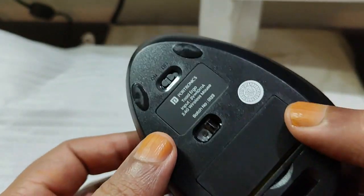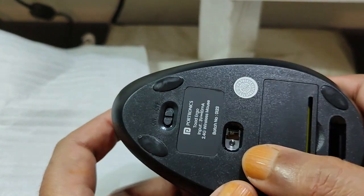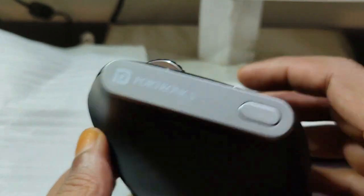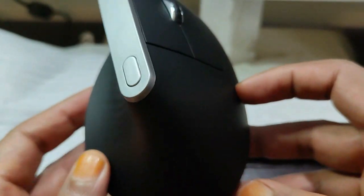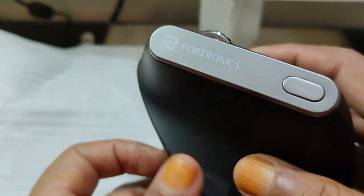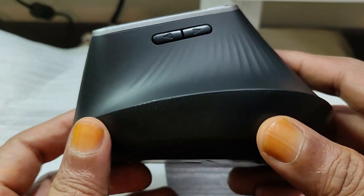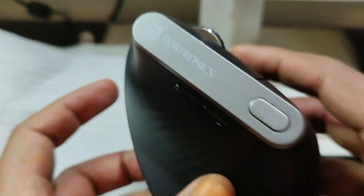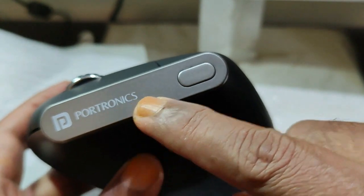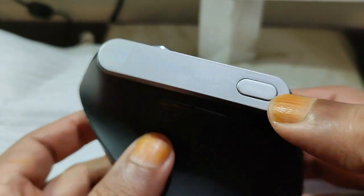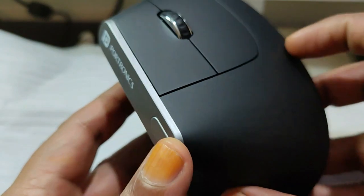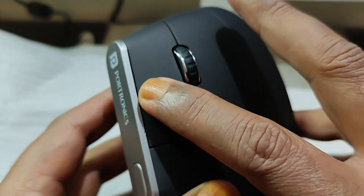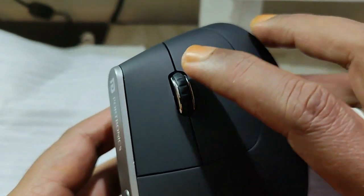Here is the laser tracker. This is how the mouse looks - it basically looks like a toad. Yeah, what they said is right, it looks like a toad. Toad means a kind of frog, that's what I think. We have the Portronics logo over here and the mouse sensitivity button here. We have three modes where you can use it, and then the left click, right click, and scroll button.